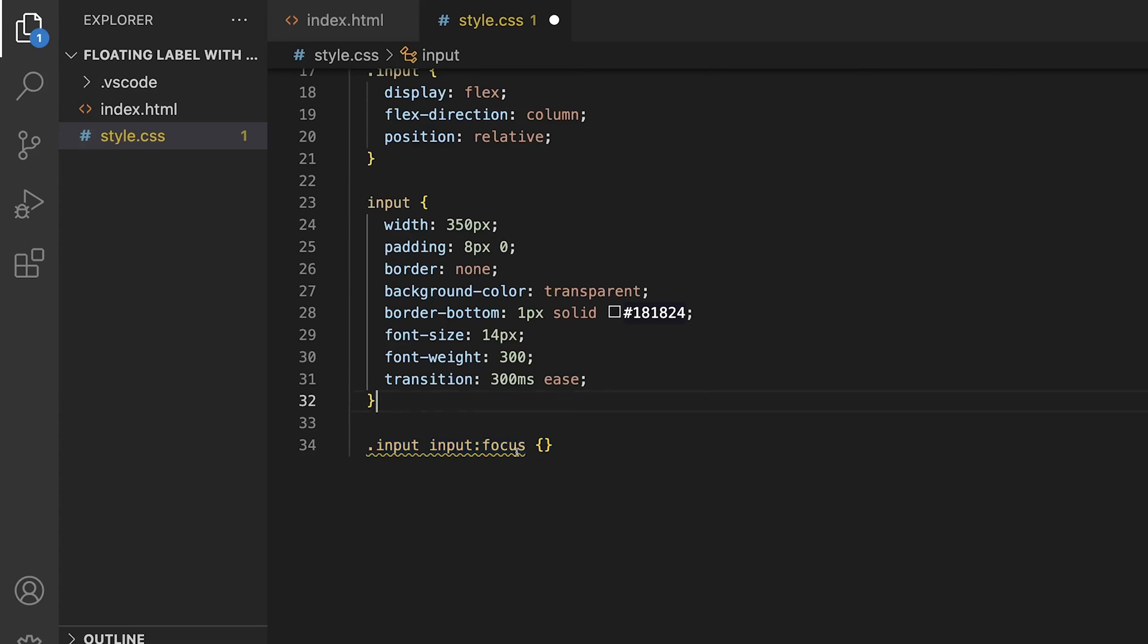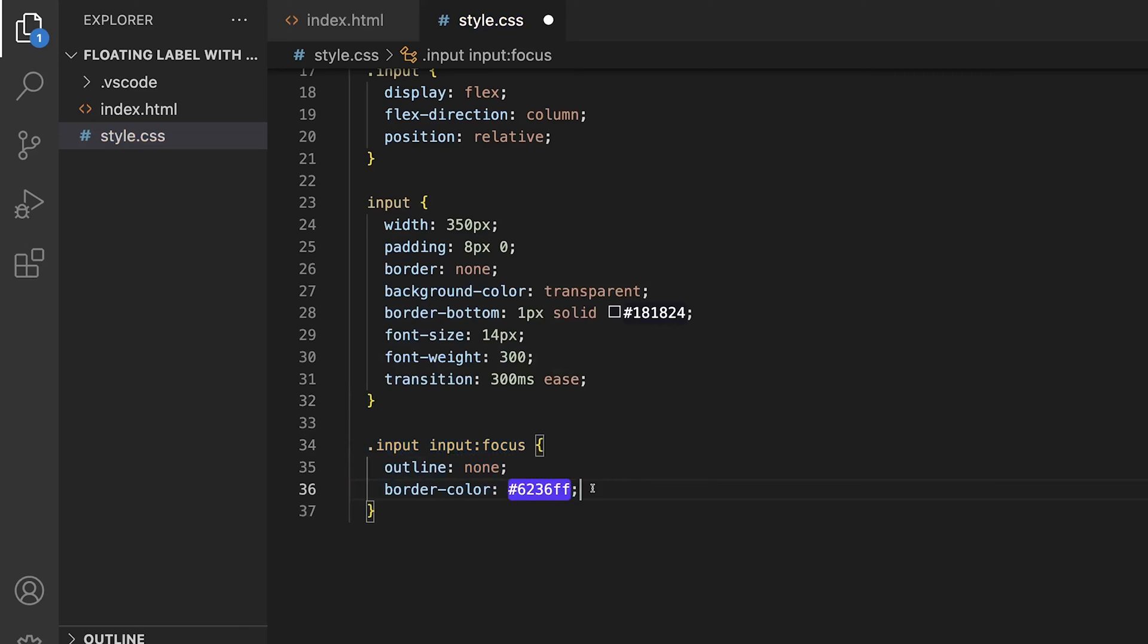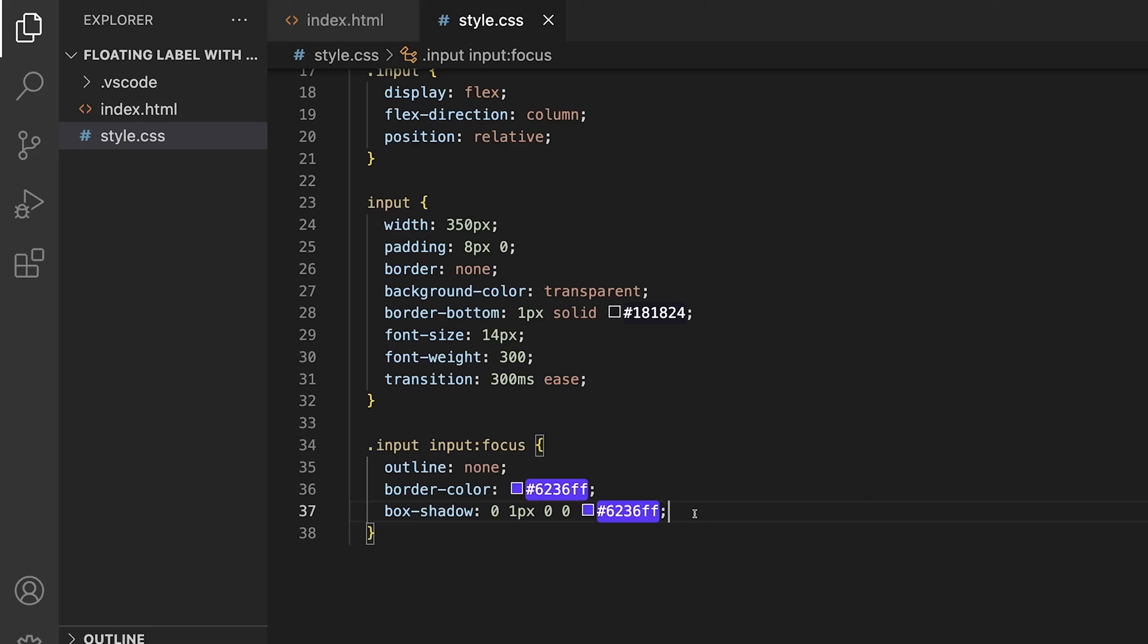On focus, we'll set the outline to none, and the border color to purple. To improve the focus effect, we'll also be adding a box shadow with a vertical offset of 1 pixel, and a color matching the border color. This is going to create a much more defined focus effect, which I really love.